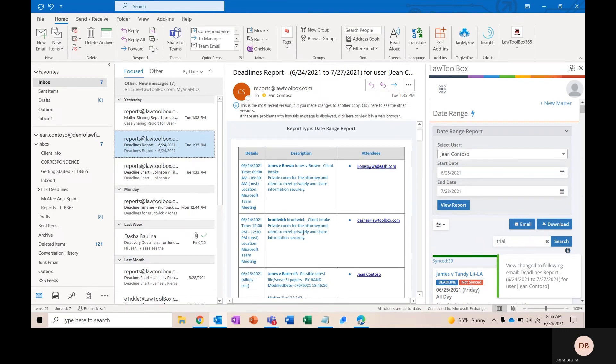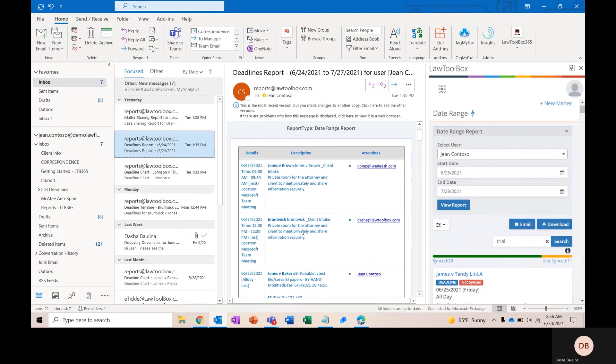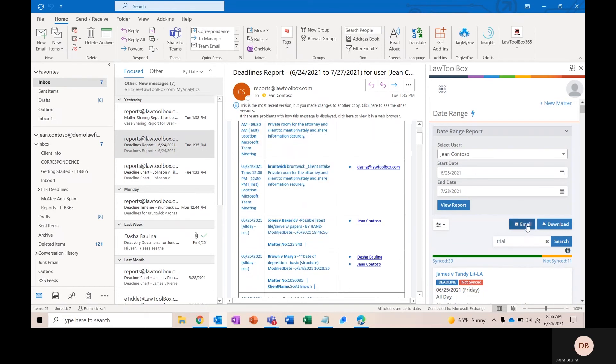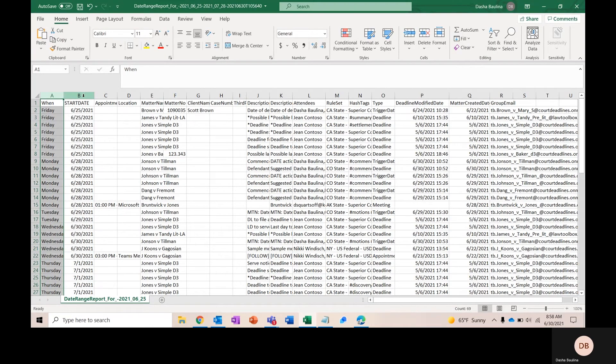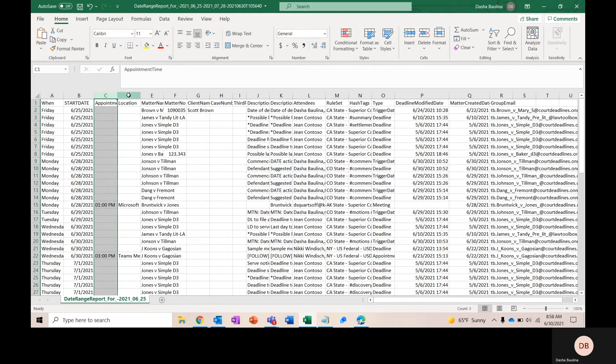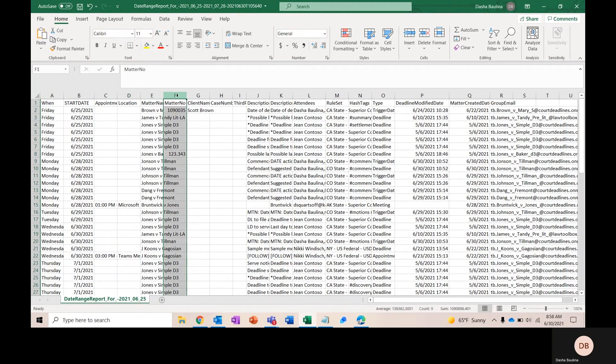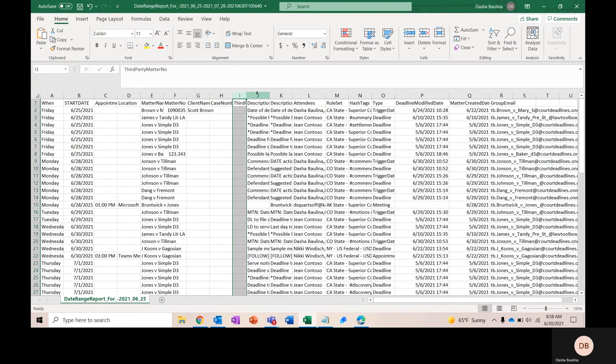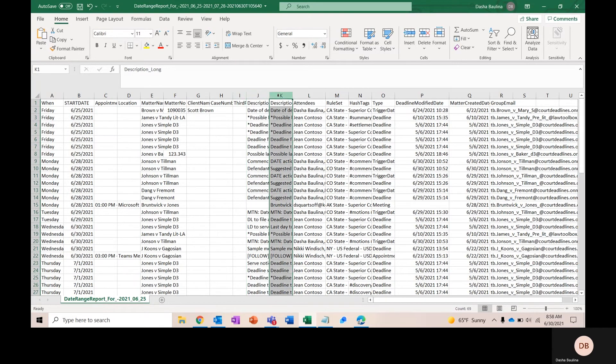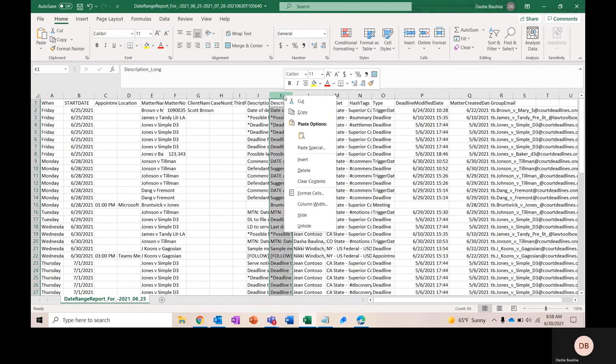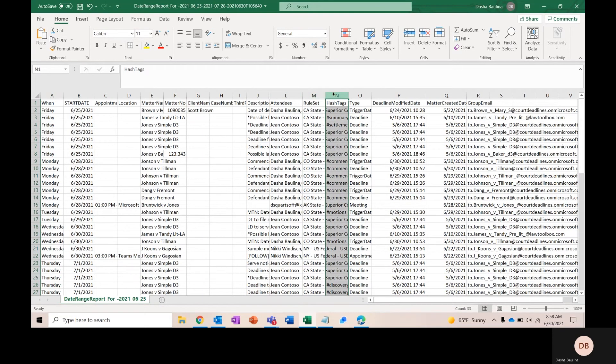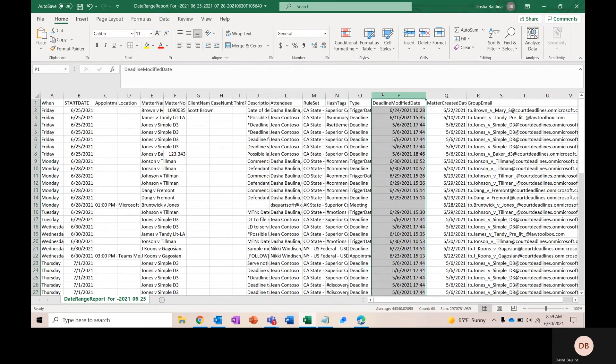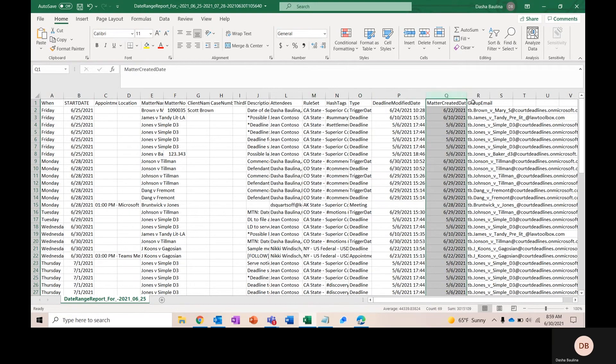You're going to see the details of your event or deadline, a description of your event or deadline, and then the attorney and staff that are working on this specific matter. If I were to download this to an Excel document, this is what it's going to look like. I'm going to see when my deadline or event is, the start date, the appointment time, the location, the related matter name, matter number, my client's name, case number, third-party matter number, if it applies to your organization. Columns J and K will allow you to choose between a shorter description of your deadline or event or a longer description. Here you'll see attendees, the rule set applied, hashtags, the type of appointment or deadline, the date the deadline was modified, and the date the matter was created.